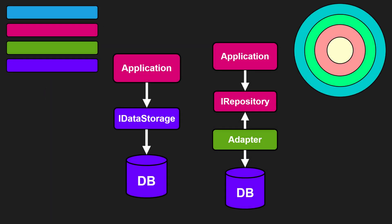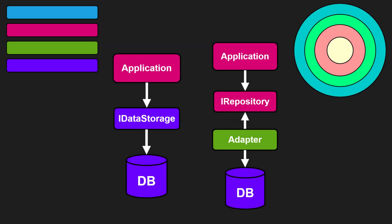Both architectures give structure to manage complexity, but they differ in who defines the rules. In layered systems, lower-level services define the interfaces. In domain-centric ones, the domain defines them. That small inversion makes a big difference.